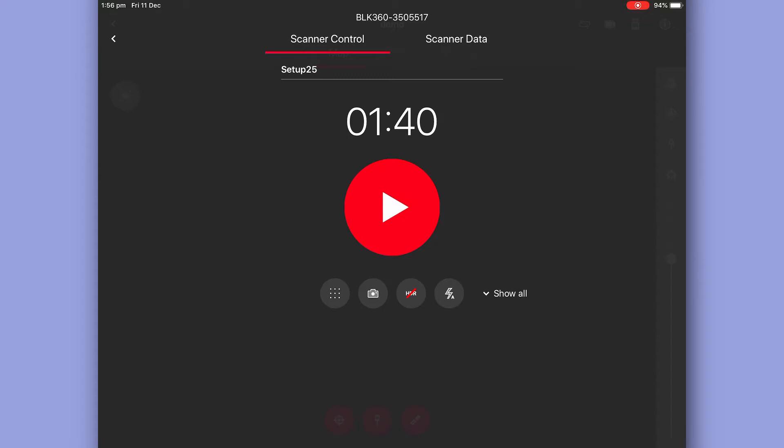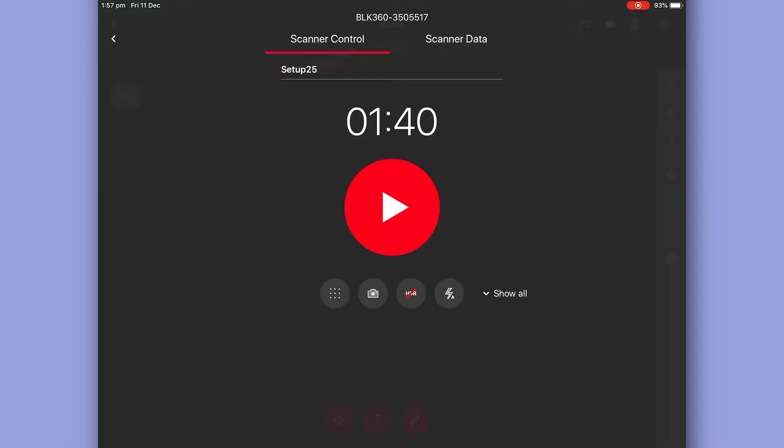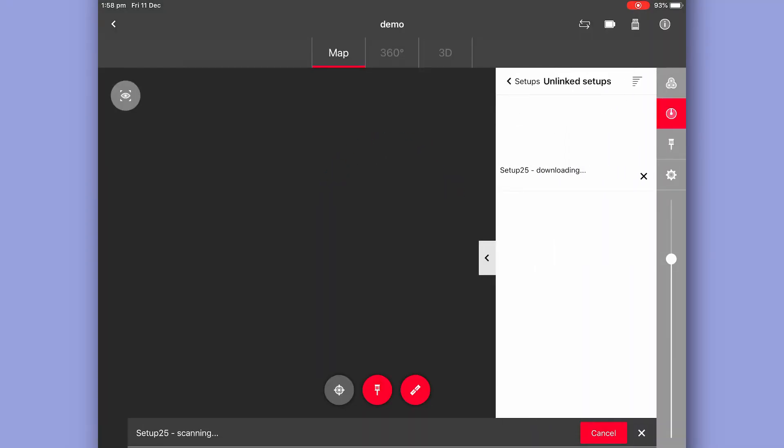So a scan in this room, everything close range. Low res with imagery is more than sufficient. So to start our scan, we just hit the big red button.